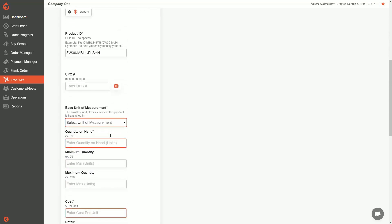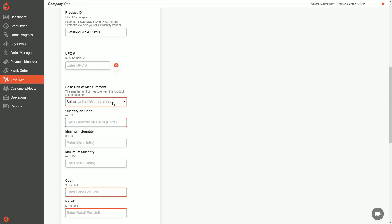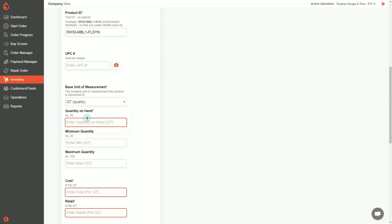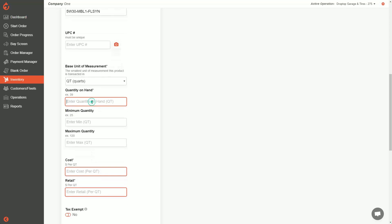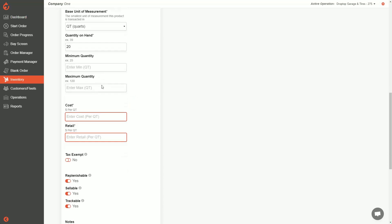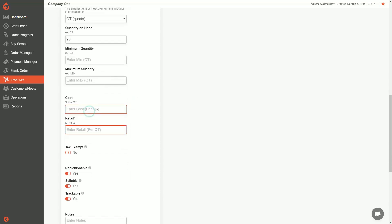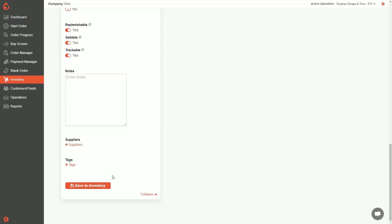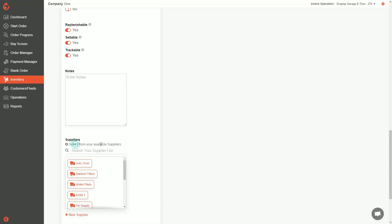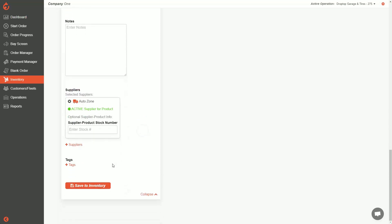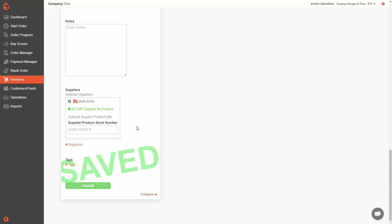Scrolling down, select your base unit of measurement — I'll use quarts since I want to track this in quarts. Set your on hand; I'll say 20 quarts. I'll skip min max for now, add my cost — say two and five dollars — add my supplier, and hit save to inventory.